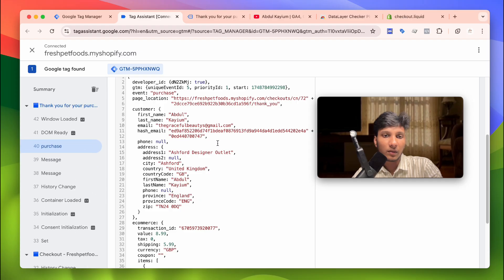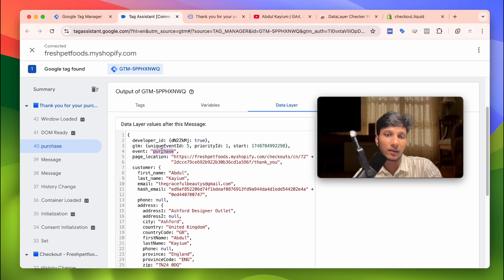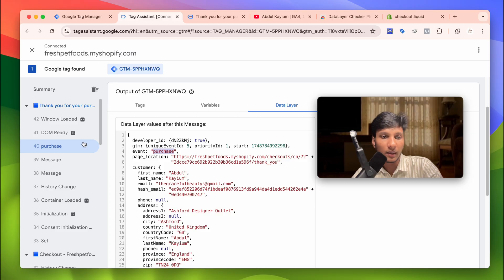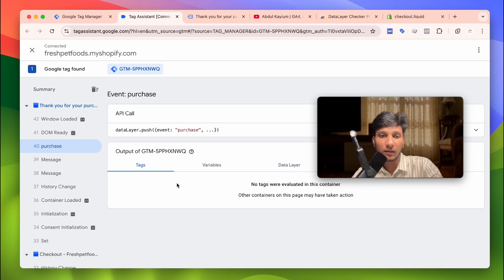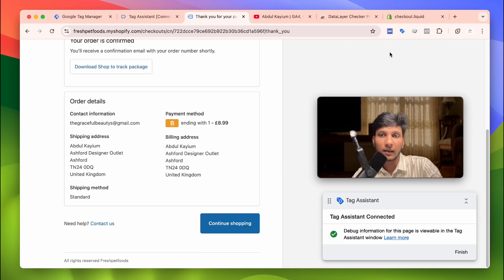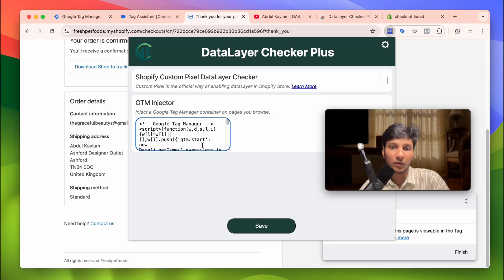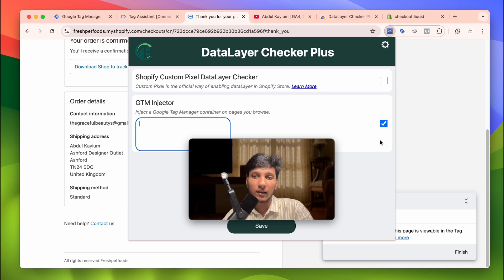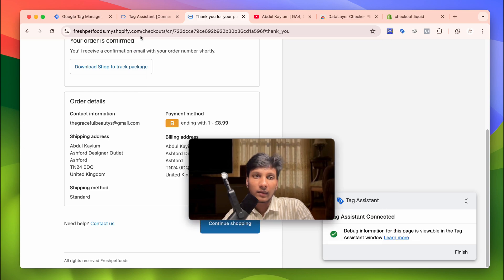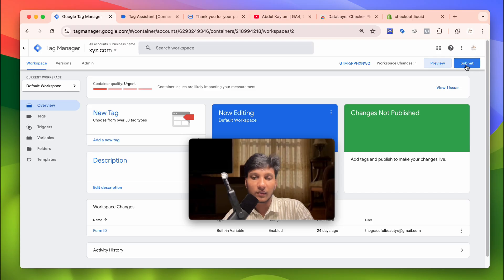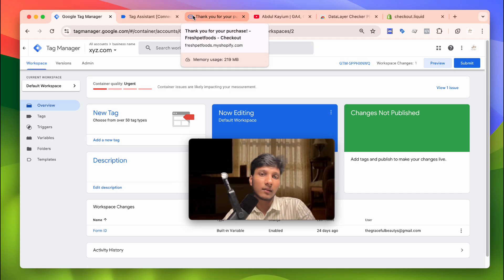So our problem is now solved. With this data layer event you can now send this data to Meta, Google Analytics, Google Ads, TikTok — whatever platform you need. Another important thing: after setting up all your tags and testing everything, make sure you go to your website again, click on this extension, go to Settings, and remove the code you added — disable the checkbox and remove the code — then click Save. After that, go to Tag Manager and submit your setup to live.